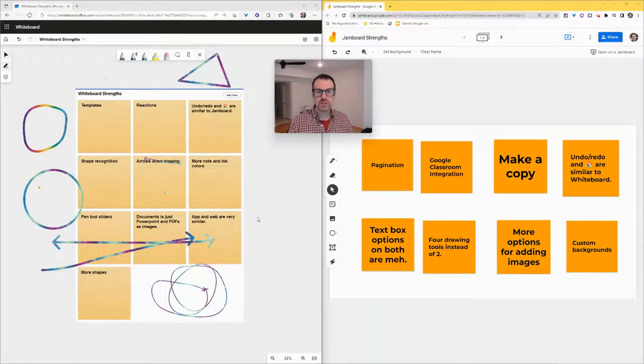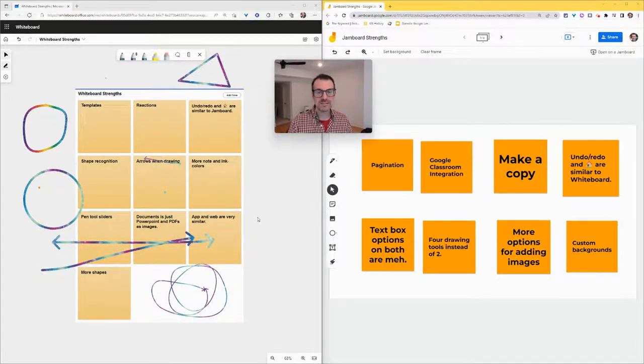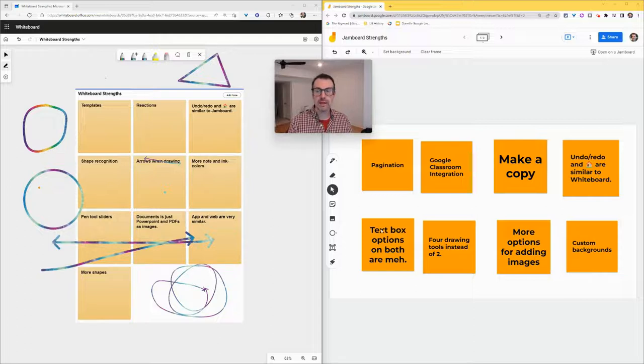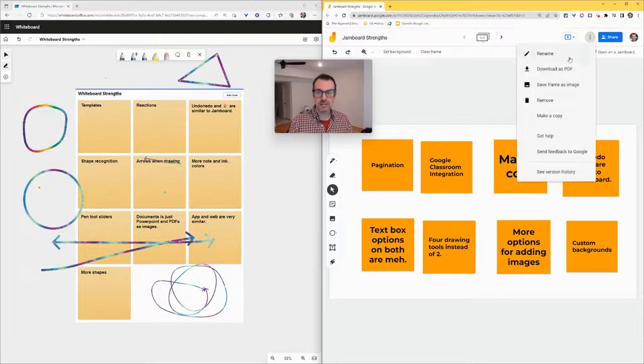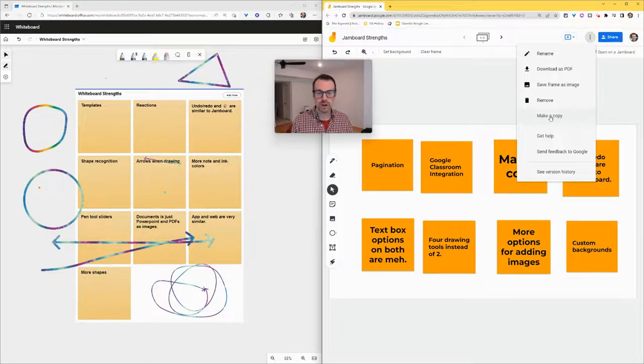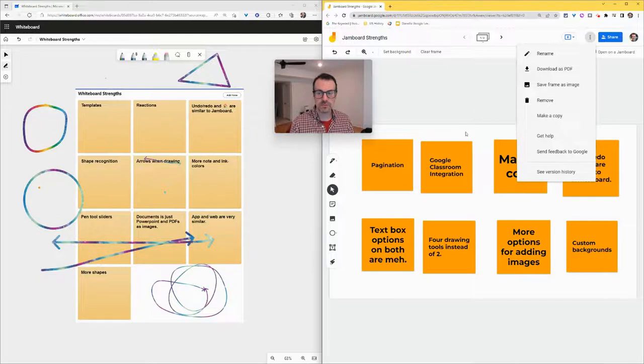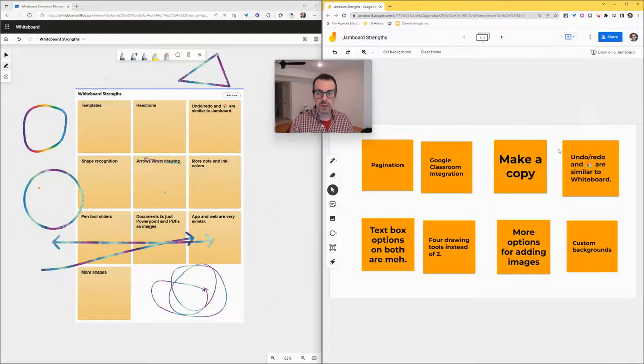Google Classroom integration: it is very easy to assign a Google Jamboard Jam to students in Google Classroom. Microsoft Whiteboard does not have that ease. Additionally, there's make a copy. If I click three dots and click make a copy, I can copy this Jam. I can also do that by right-clicking the Jam in Google Drive. Microsoft Whiteboard, it's apparently impossible to make a copy of a Whiteboard. So that's something Microsoft needs to work on.